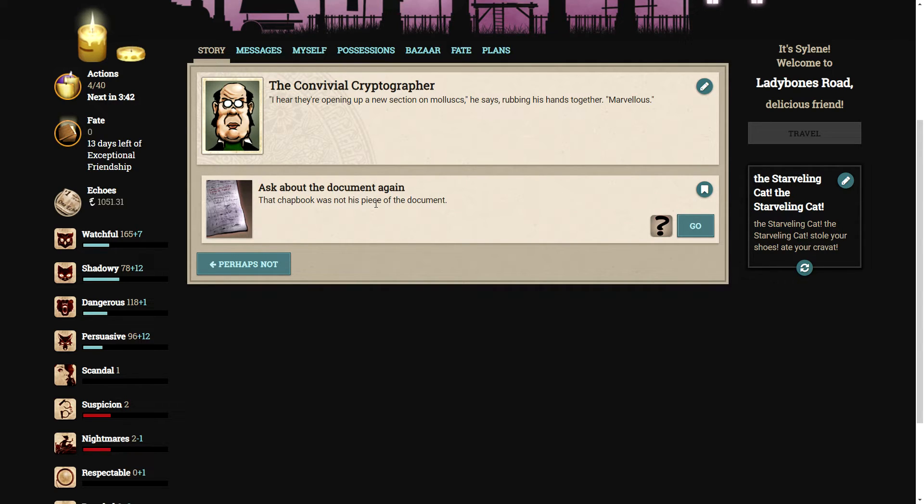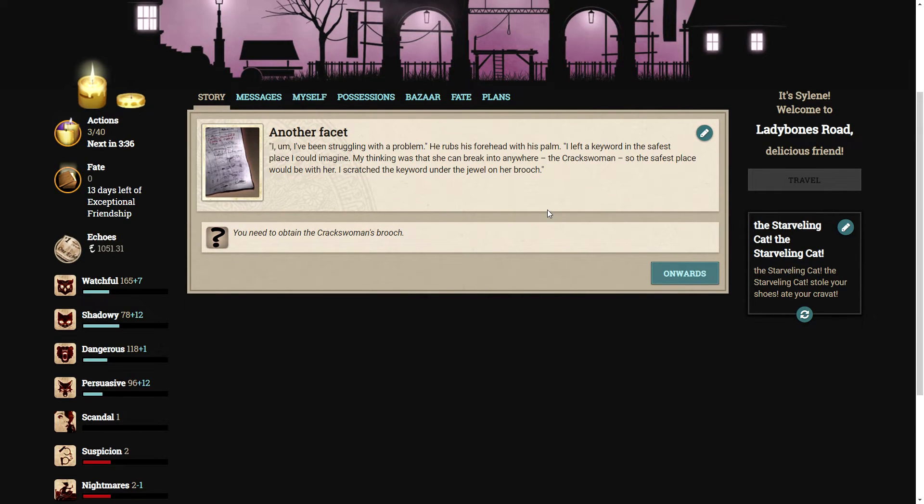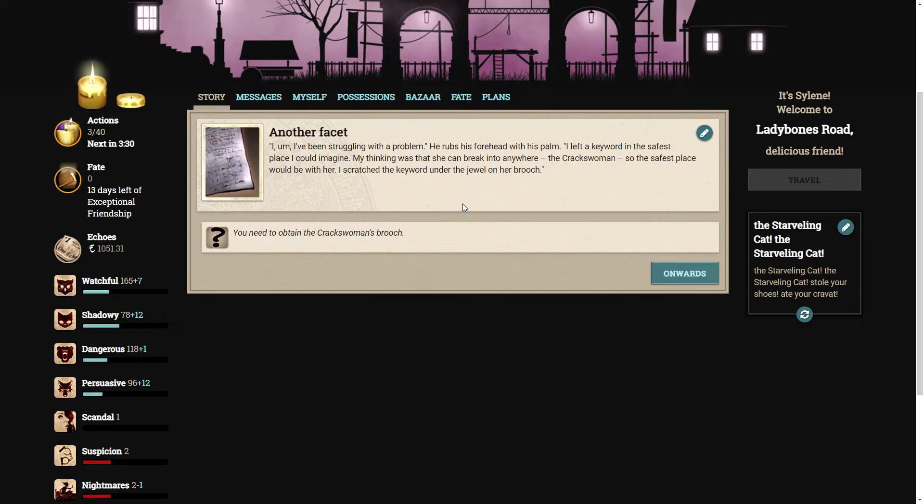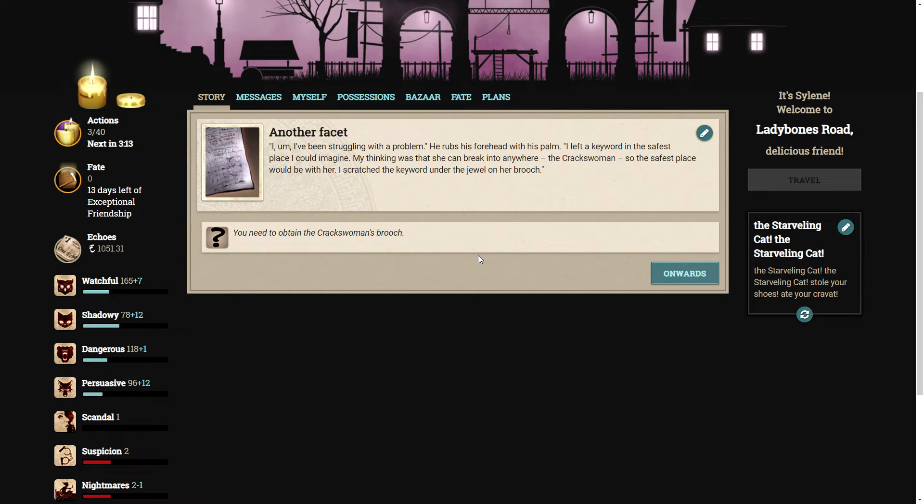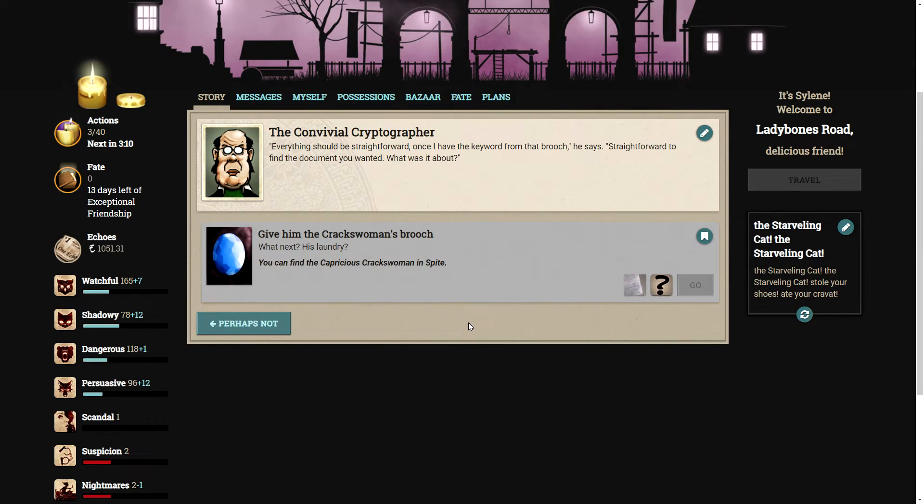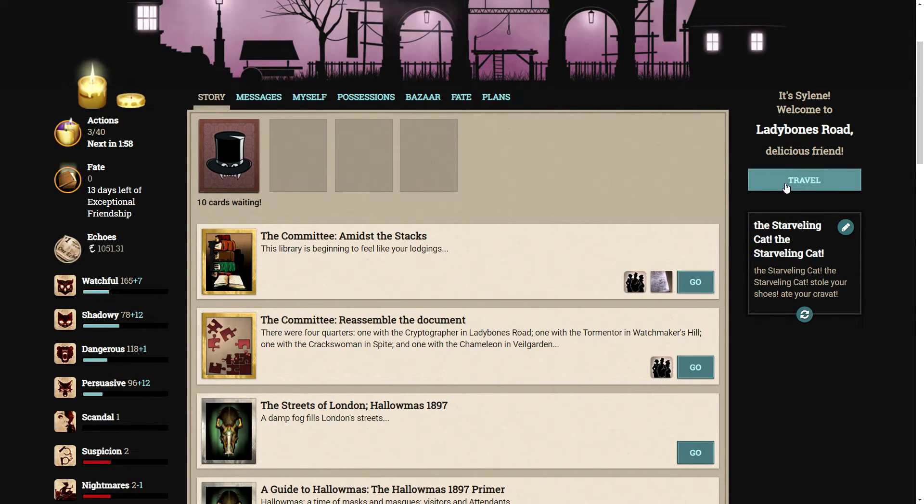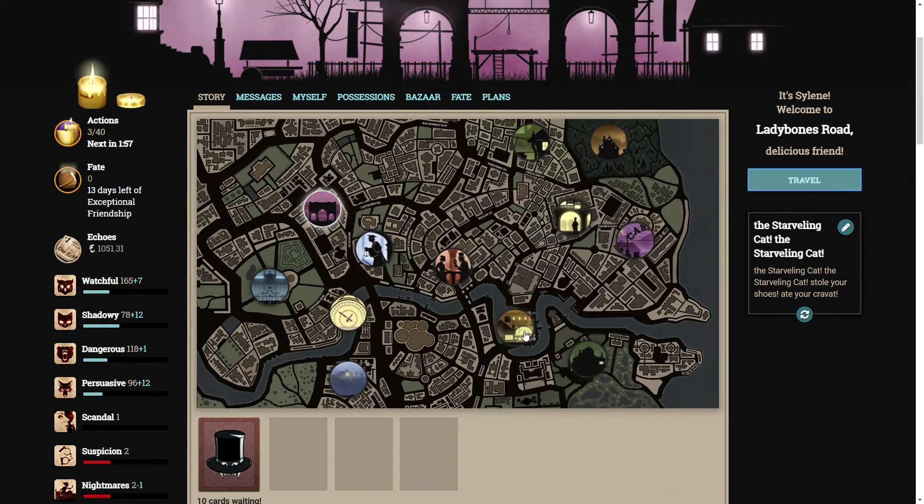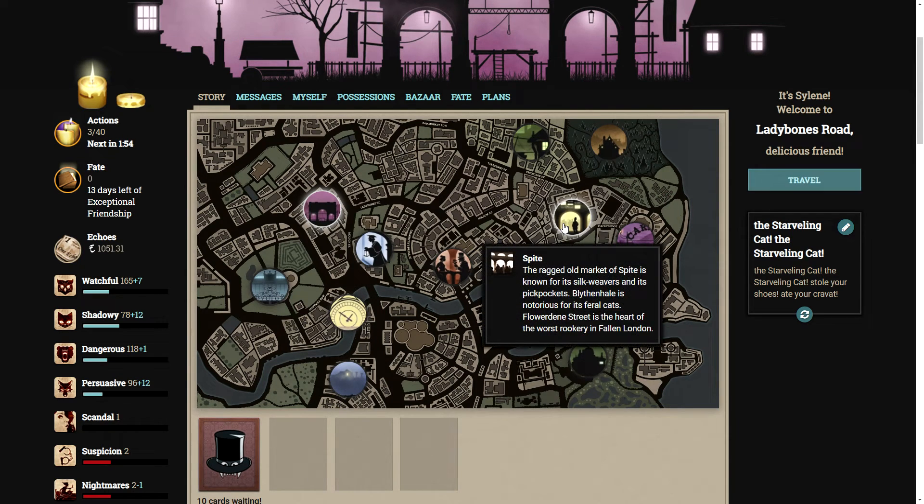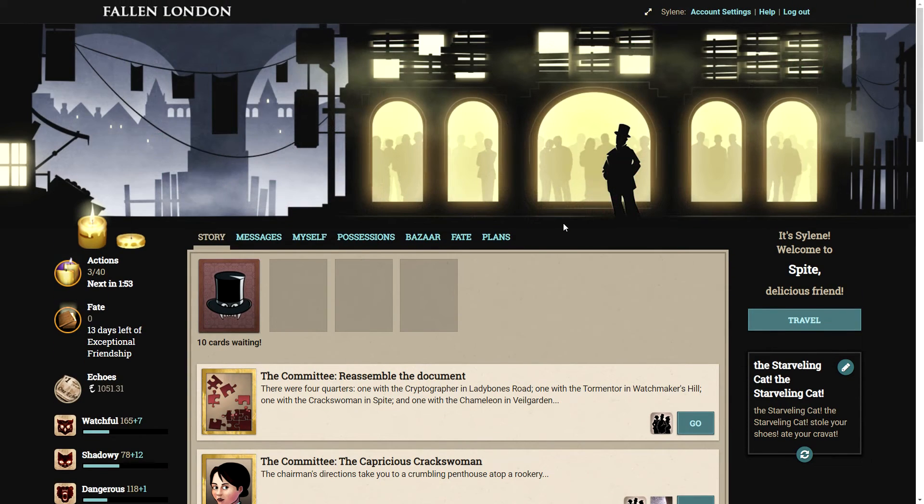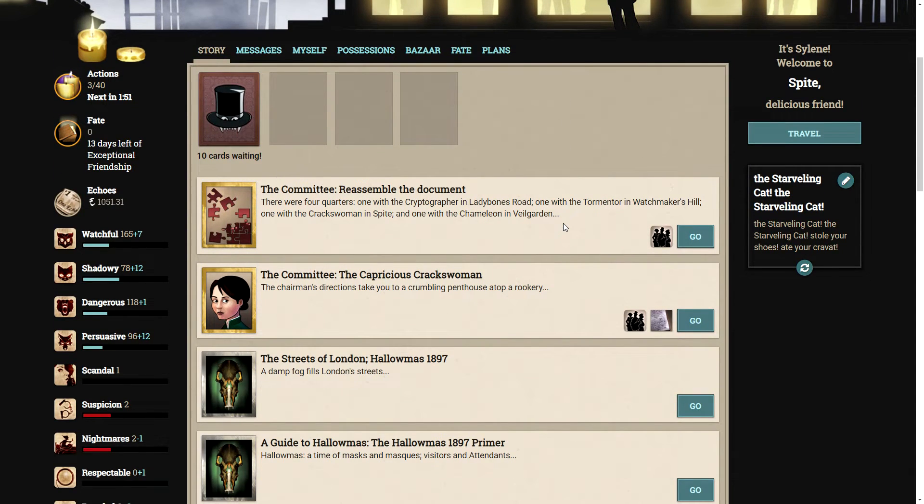Ask about the document again. That chapbook was not his piece of the document. I've been struggling with a problem, he rubs his forehead. I left a keyword in the safest place I could imagine. My thinking was that if she can break into anywhere, the crackswoman, so the safest place would be with her. I scratched the keyword under the jewel on her brooch. You need to obtain the crackswoman's brooch. Now where was the crackswoman? Was she in Spite? Yes.